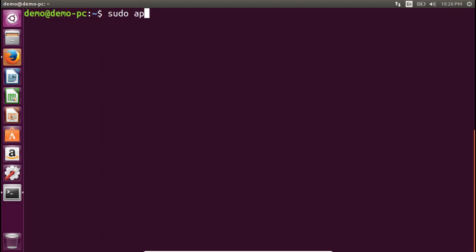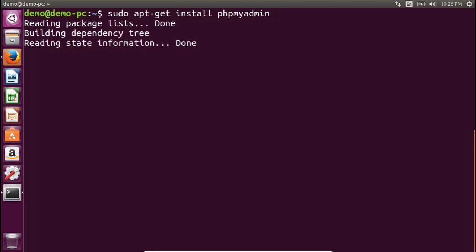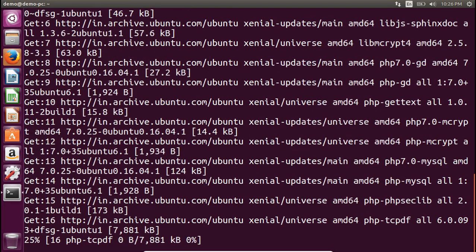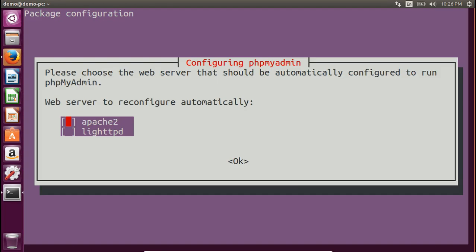To install phpMyAdmin, type 'sudo apt-get install phpmyadmin' and press Enter. It will download phpMyAdmin from the Ubuntu server. It will then ask which web server to configure — since we have Apache2 installed, press the space bar to select Apache2, then press Tab and then Enter.